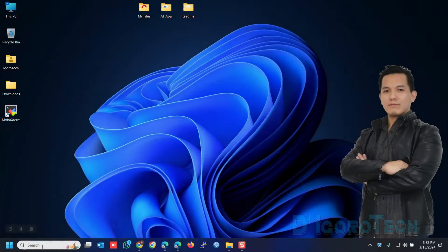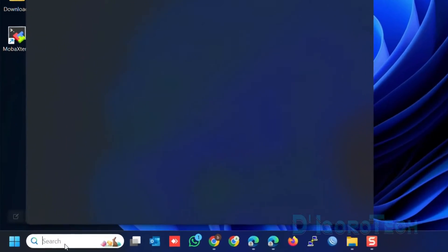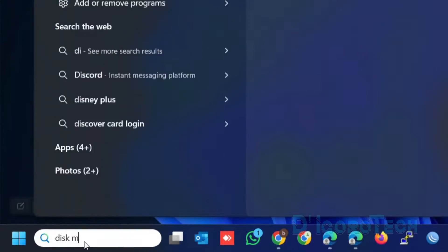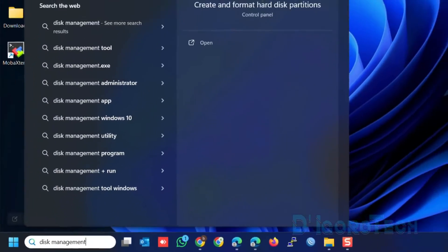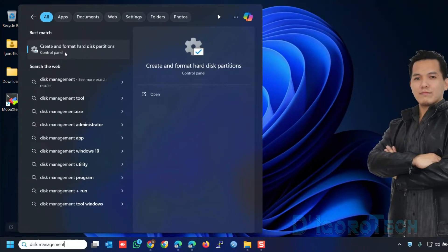Let's begin. Search for disk management. Choose create and format hard disk partitions.